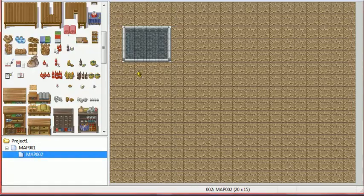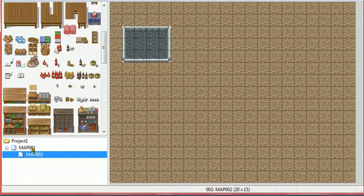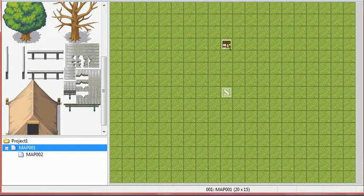Now what you need to do is make a new area — Map — whatever you want to call it, and just make it whatever you want. And then go back to the door.